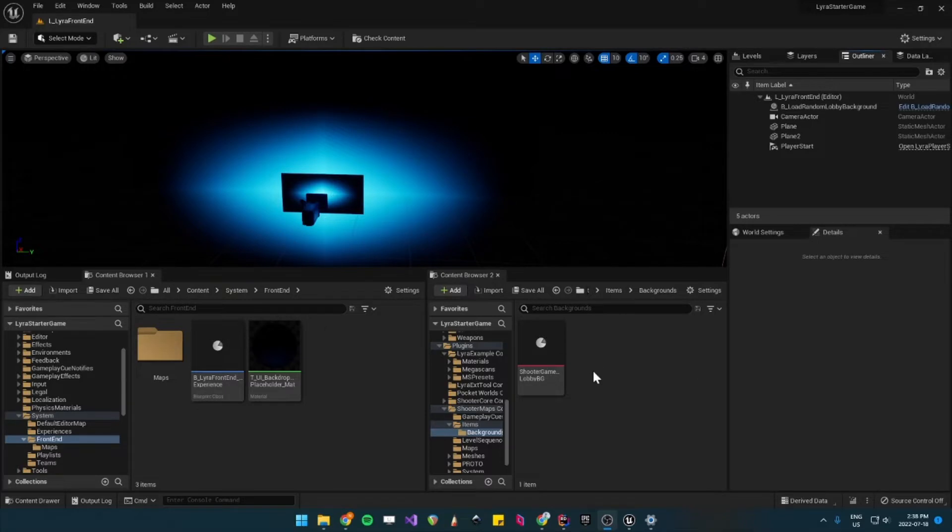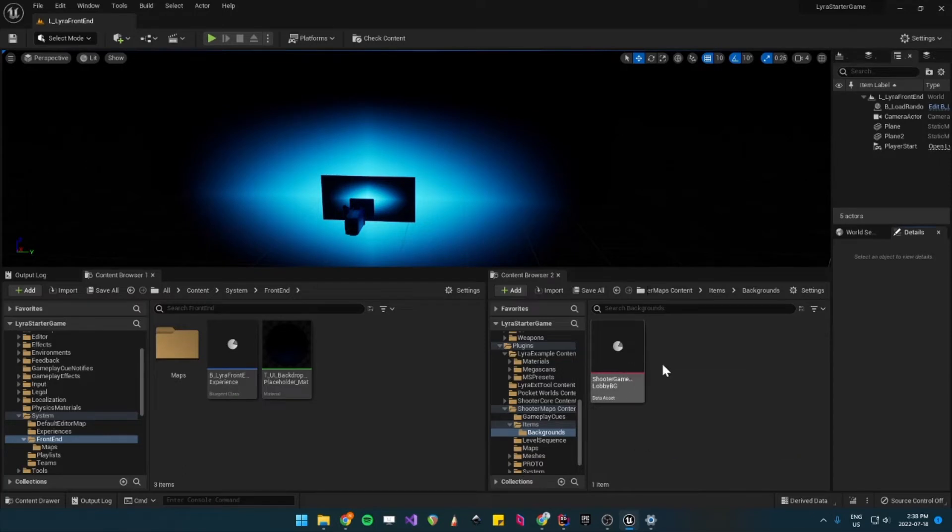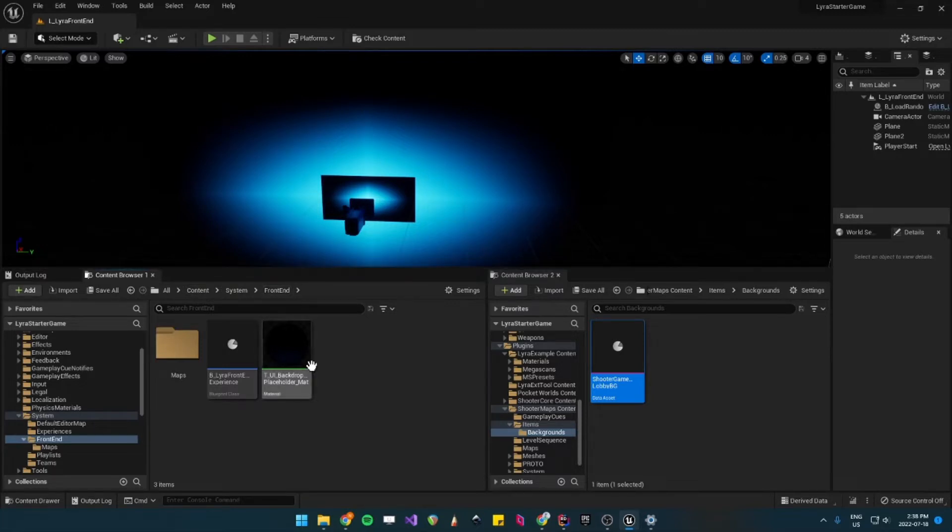So what you can do is you can duplicate the Shooter Game Lobby Backgrounds from Shooter Maps Content, Content, Items, Backgrounds. And then I decided to put it under Content, System, Frontend. Not in any plugin, just to not confuse anyone.